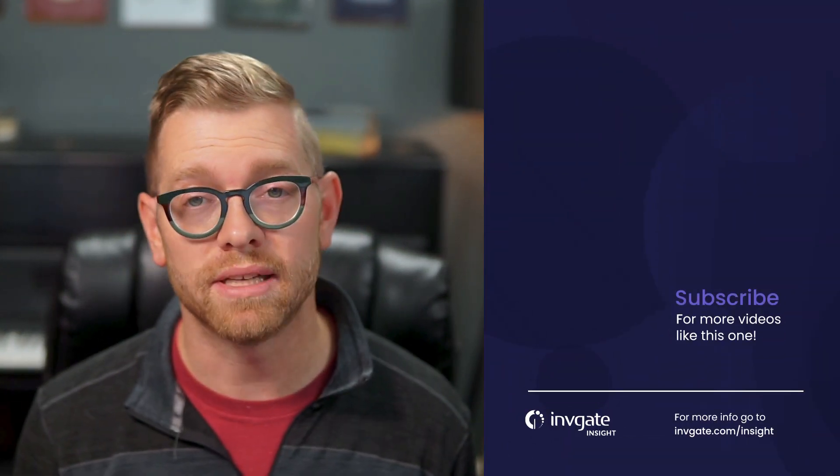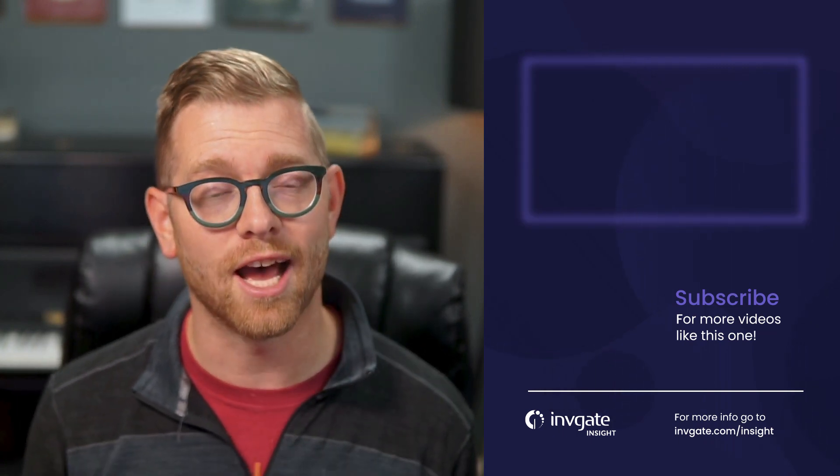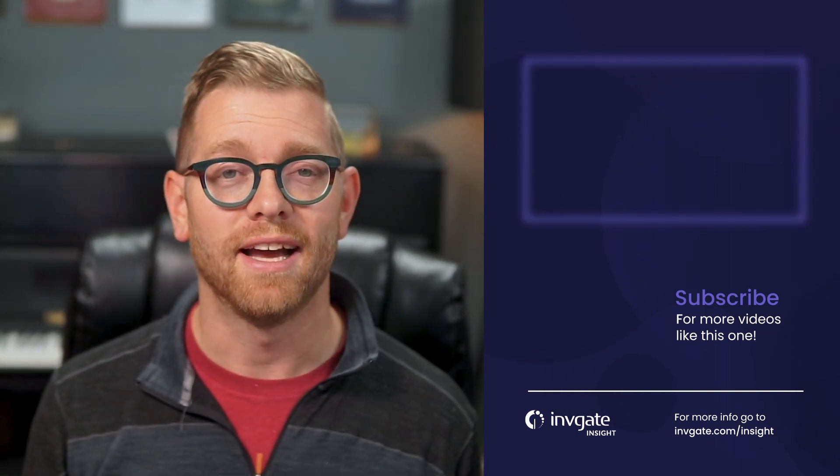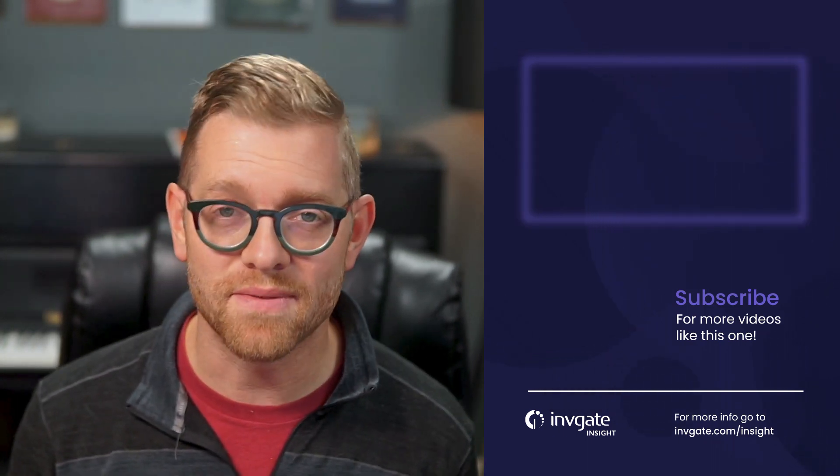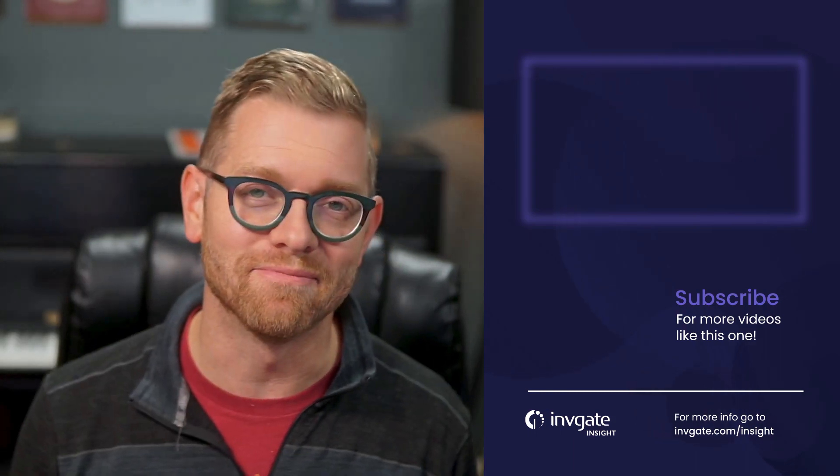For more on this topic, subscribe to our YouTube channel or discover our solutions by signing up for a trial at try.invigate.com. I hope you enjoyed this video, and I hope to see you again soon.